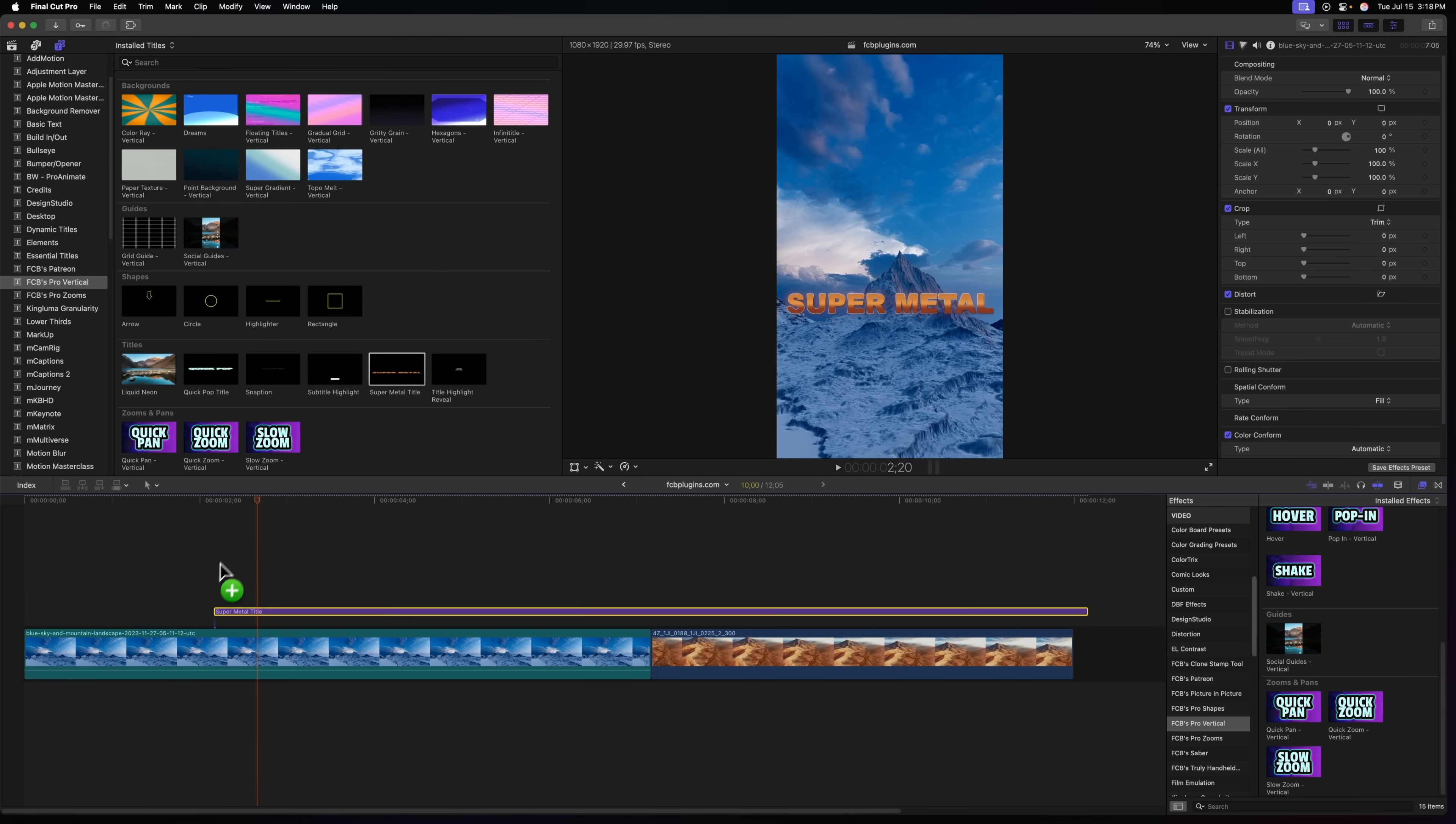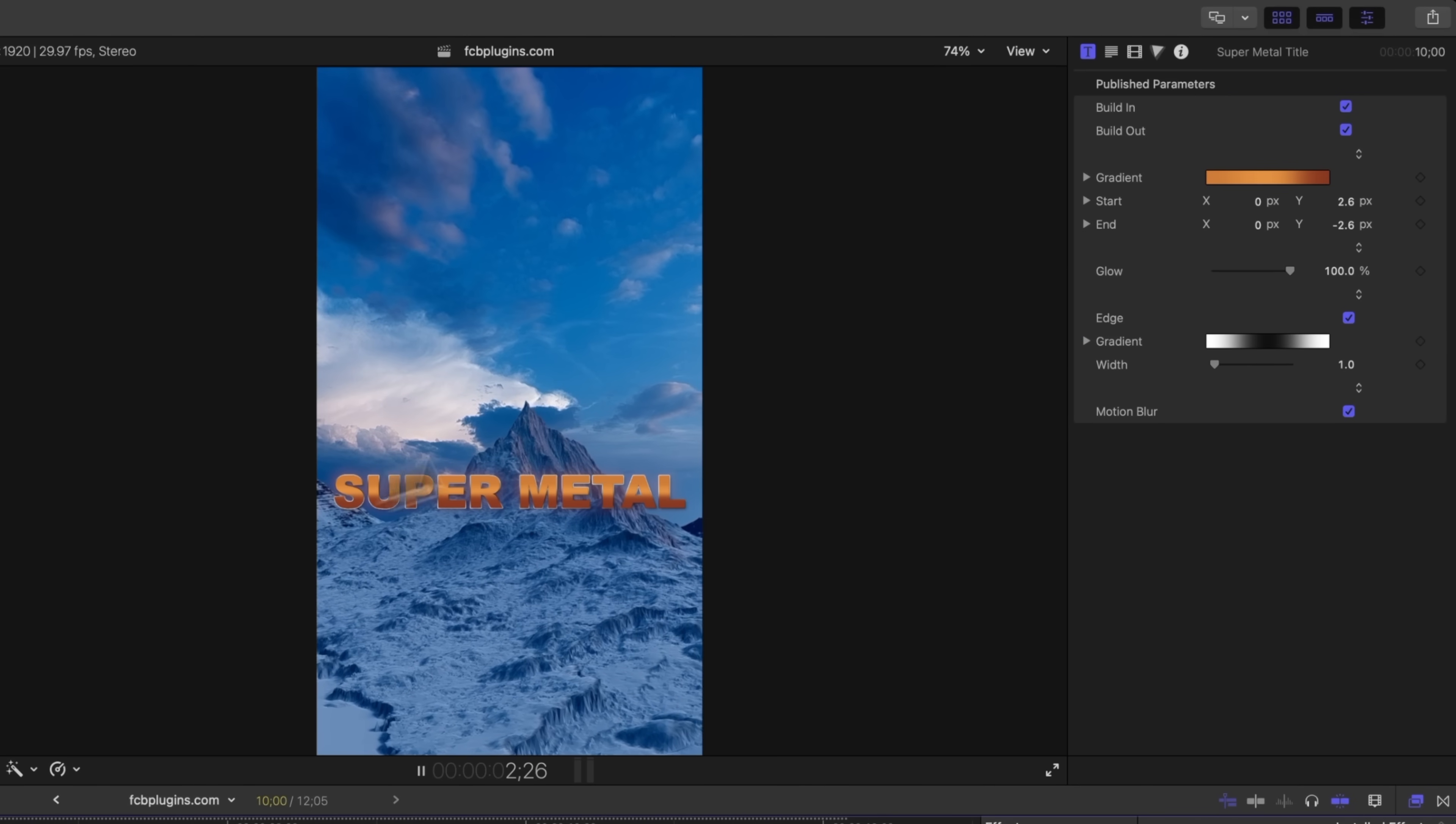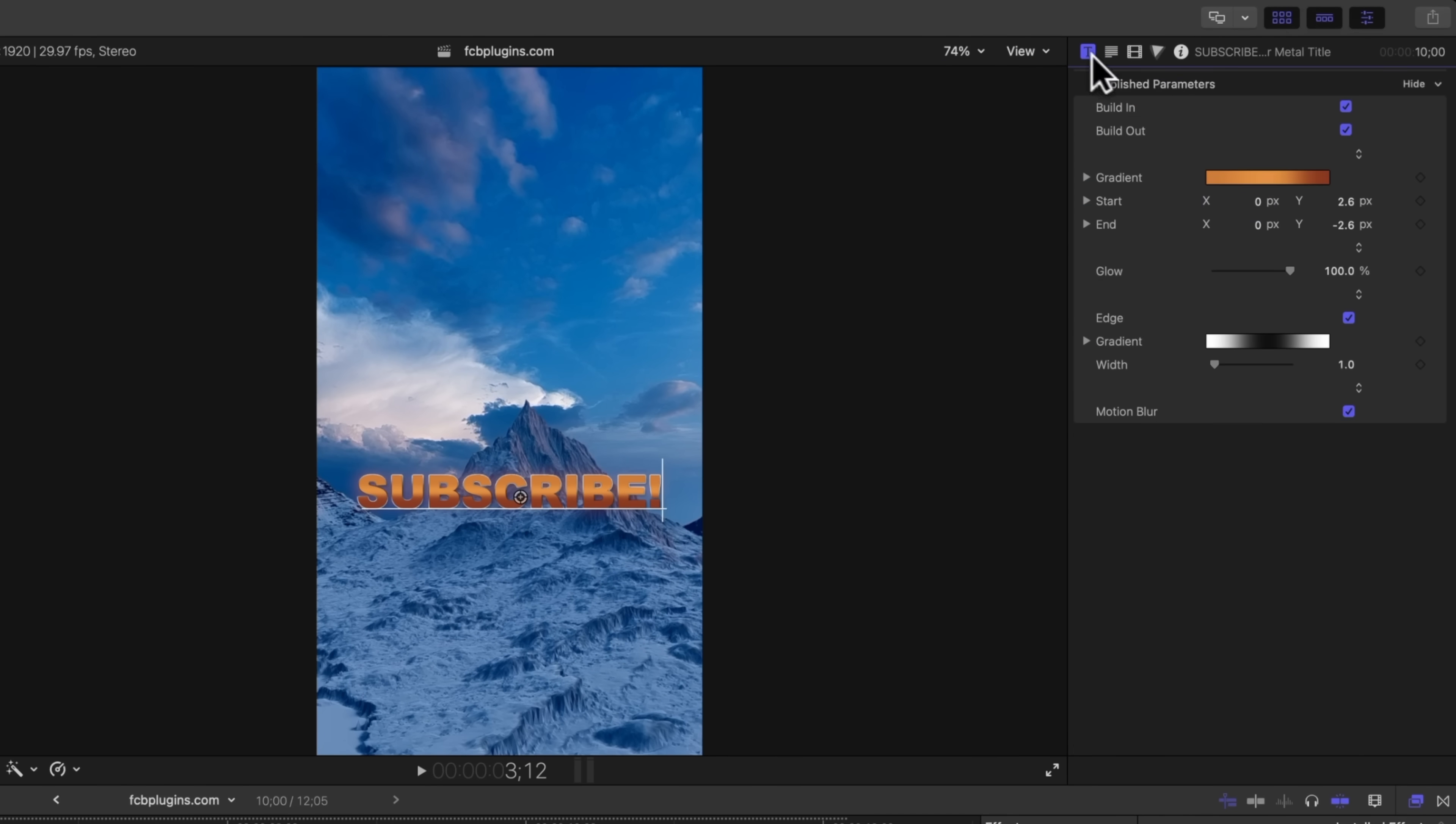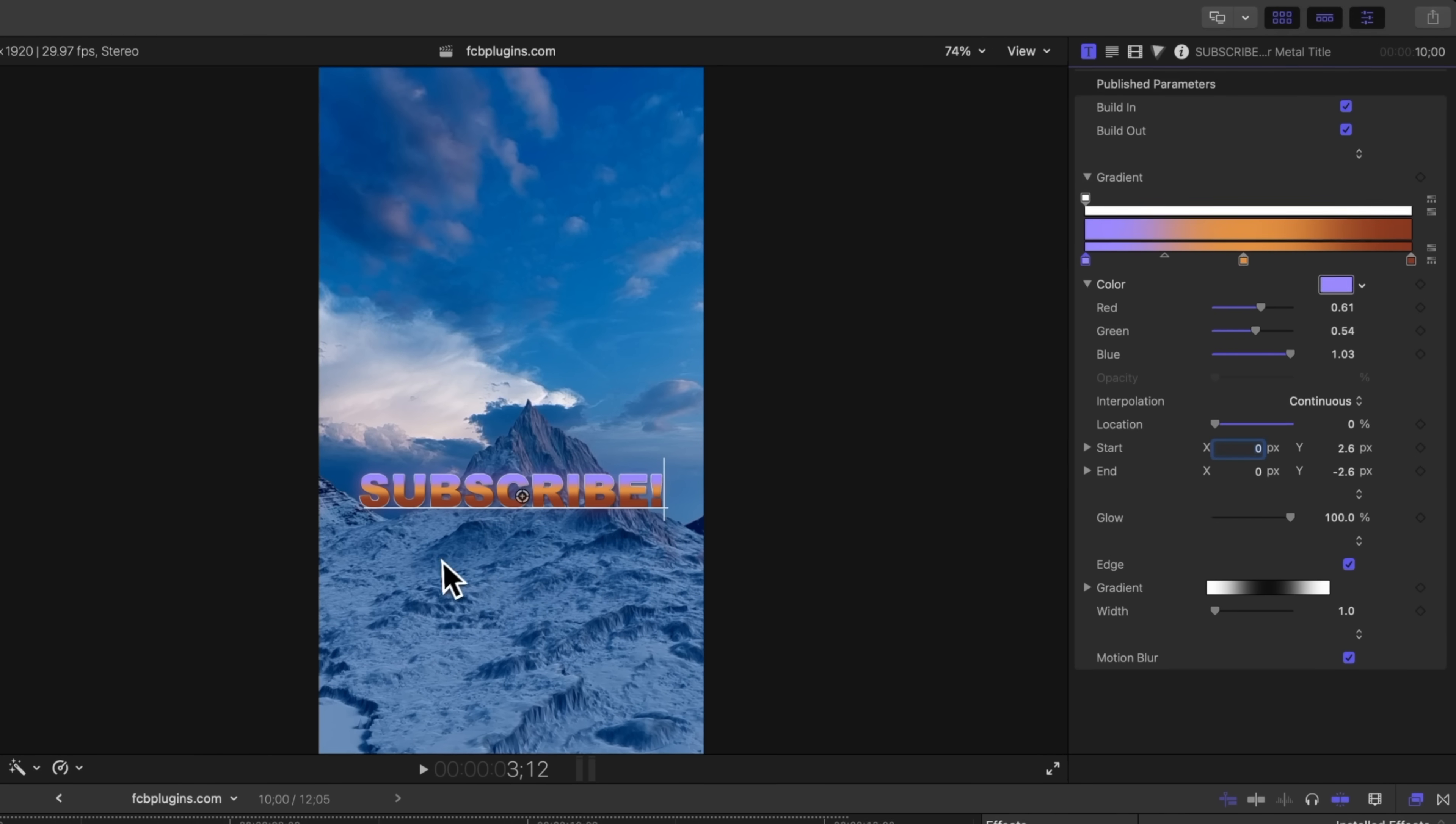And the last title that I've added is heavily inspired by Alex Hormozy's shorts that I've been seeing on YouTube. It's this super metal title is what I'm calling it and of course you can change this to say whatever you want. It has this metallic look to it but you can of course jump in and change the gradient on this to whatever colors you like. So that's totally up to your own visual flair and taste but it also has that kind of nice metallic sheen on the outside edge.